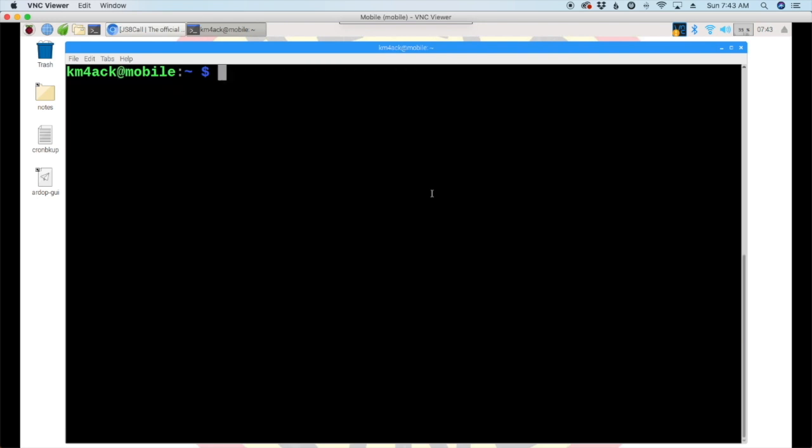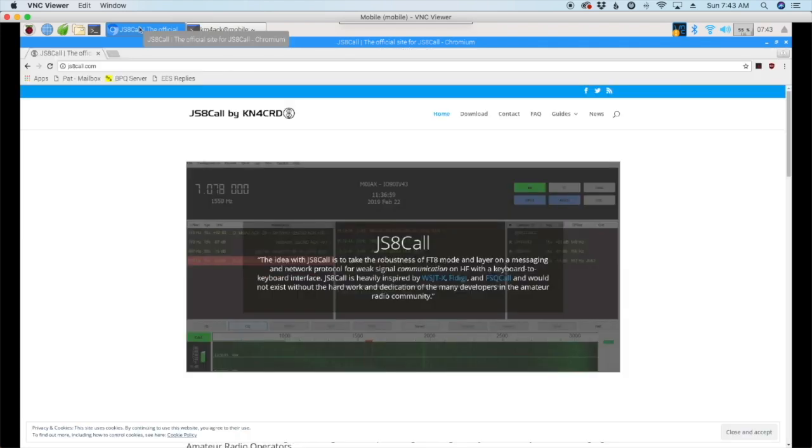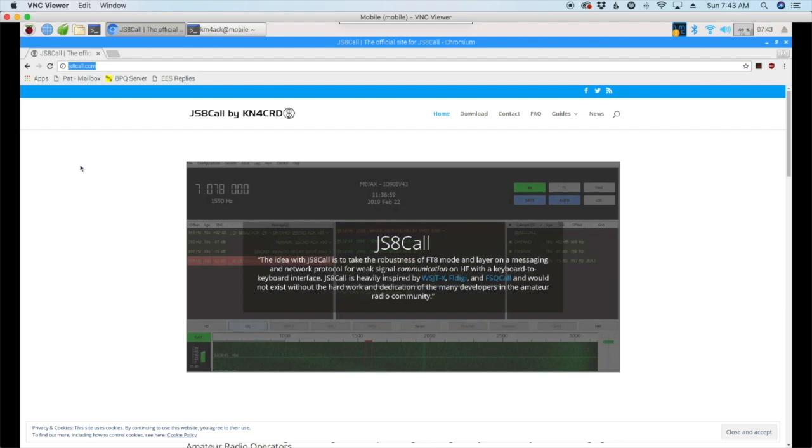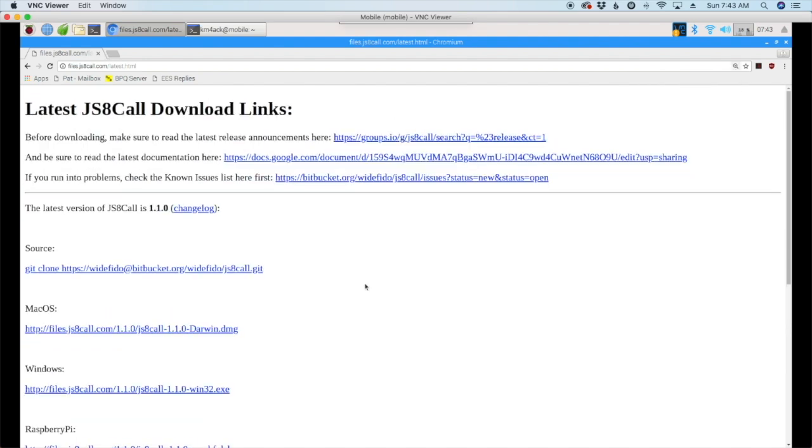Now, depending on when you're viewing this video, there could be a couple of different ways to download this software. The official download source is at jsacall.com, and I'll leave a link to this down in the description below. If that's the case, you would just go ahead and click on download, and you would see a list of the download files here.